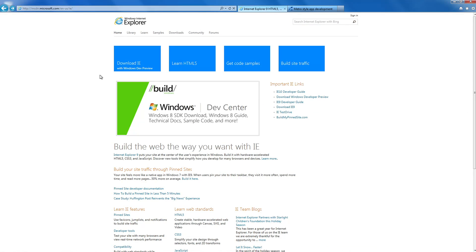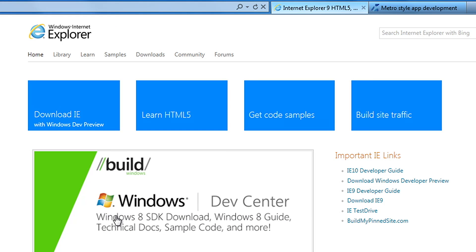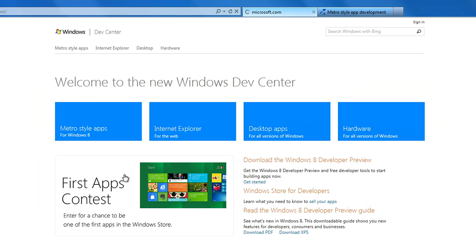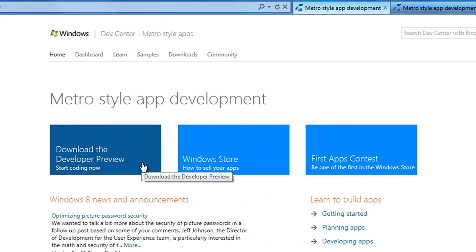Back in September, Microsoft released the Windows 8 Developer Preview. Windows 8 is really interesting because it allows developers to take existing HTML5 apps and convert them to run as Windows 8 apps.